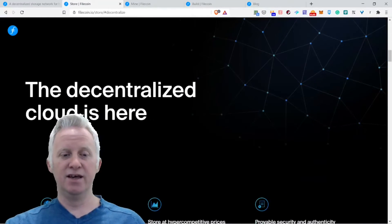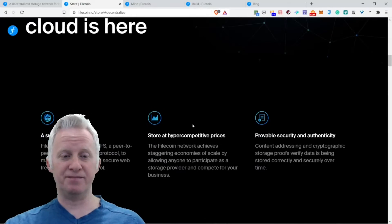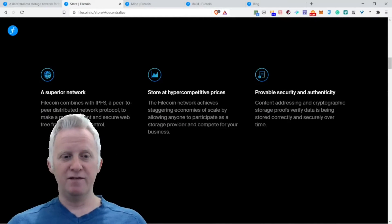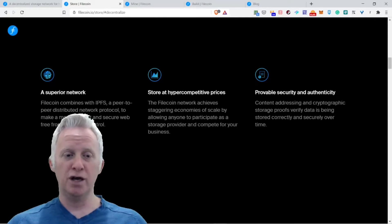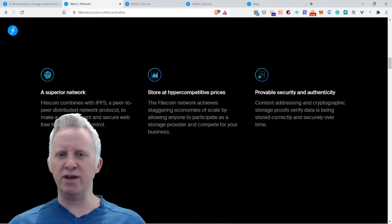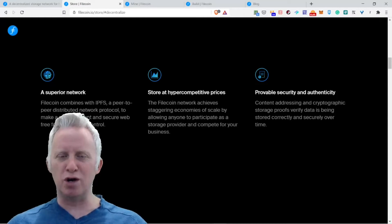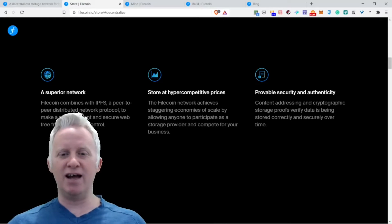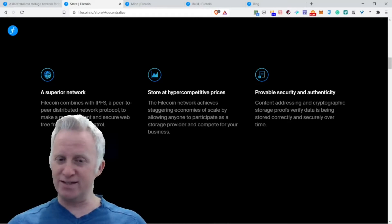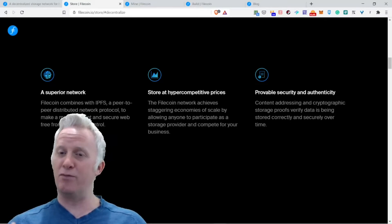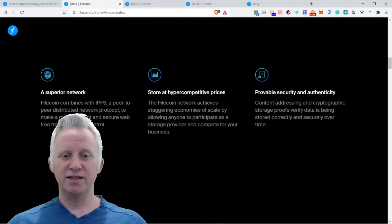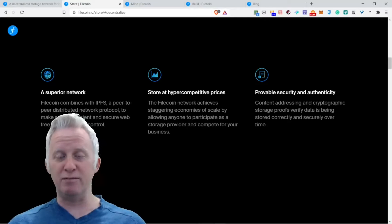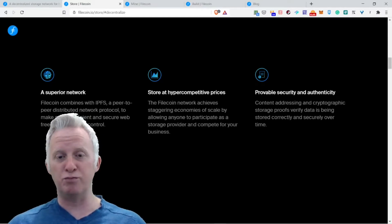The decentralizing cloud is here. A superior network, Filecoin combines with IPFS, a peer-to-peer distributed network protocol, to make a more efficient and secure web free from corporate control. That's cool, no corporate control. Store at hyper-competitive prices.